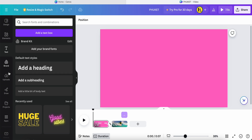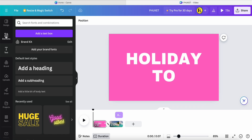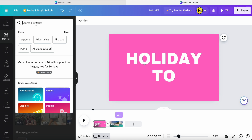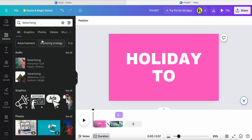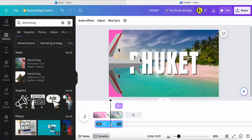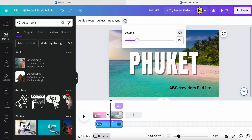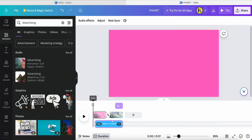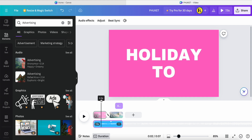Now we need to add music. Go back to Elements and search 'advertising'. We need background music. The audio is for an advertising theme, so click and drag it to this area. Adjust the volume — maybe from 100 down to about 80. Then adjust the audio to start at the beginning of the video.